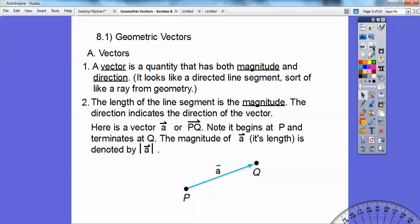For example, here's vector A, or vector PQ — both the same vector. If it's vector PQ, then it starts at P and goes in the direction of Q, and it stops at Q. It doesn't go through like a ray does. The magnitude, which is the length of the vector, is denoted by something that looks like the absolute value symbol — the absolute value of vector A.